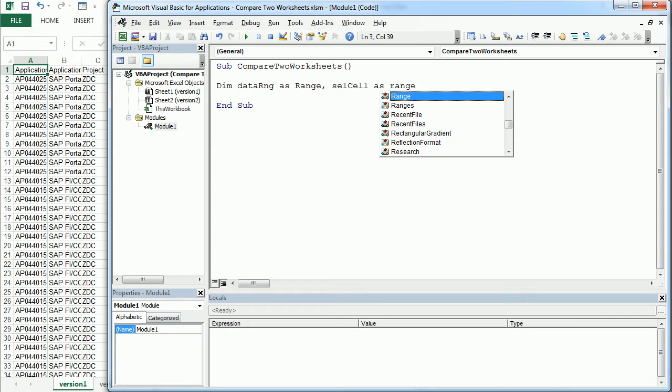which is going to be the selected cell each time we compare the two worksheets, because we're going to compare the worksheets cell to cell.